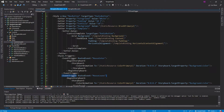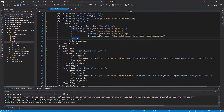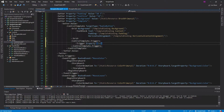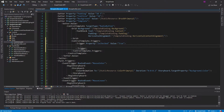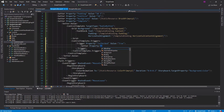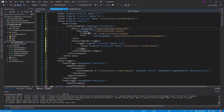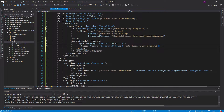We need to make sure the checked state has precedence over the event trigger. One way to do that is to define the trigger in our ControlTemplate. Inside the control template triggers, we add a regular Trigger based on the IsChecked property. When IsChecked is true, we'll have a setter that sets the background of the Grid — so we give the grid a name of 'GridMain' — to StaticResource BrushPrimary1.